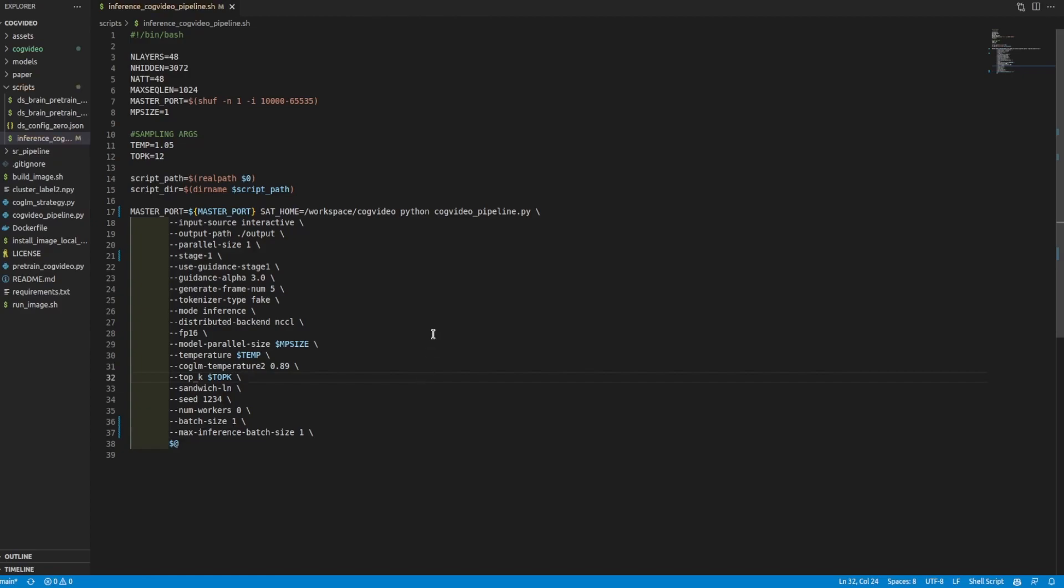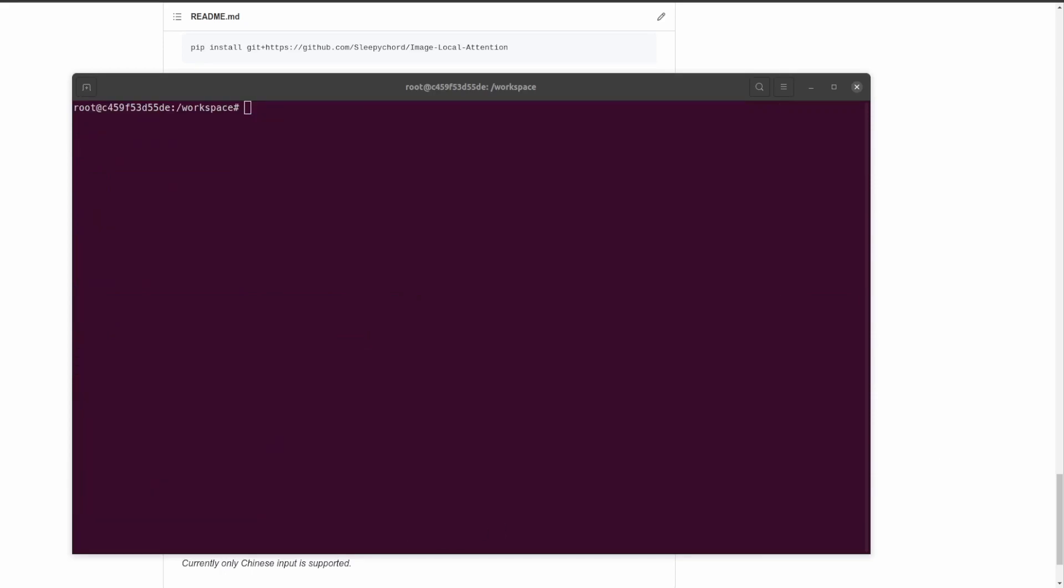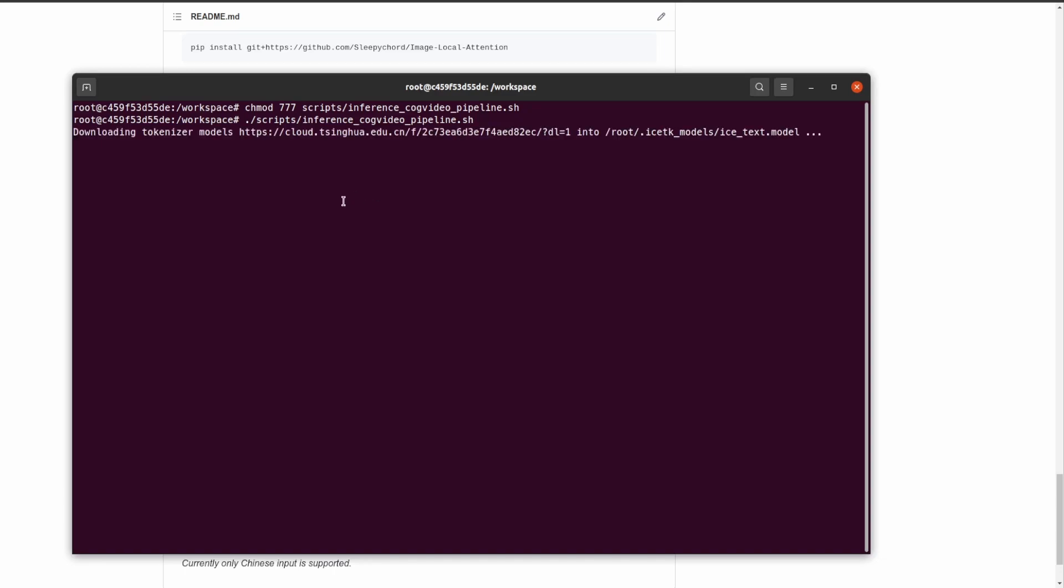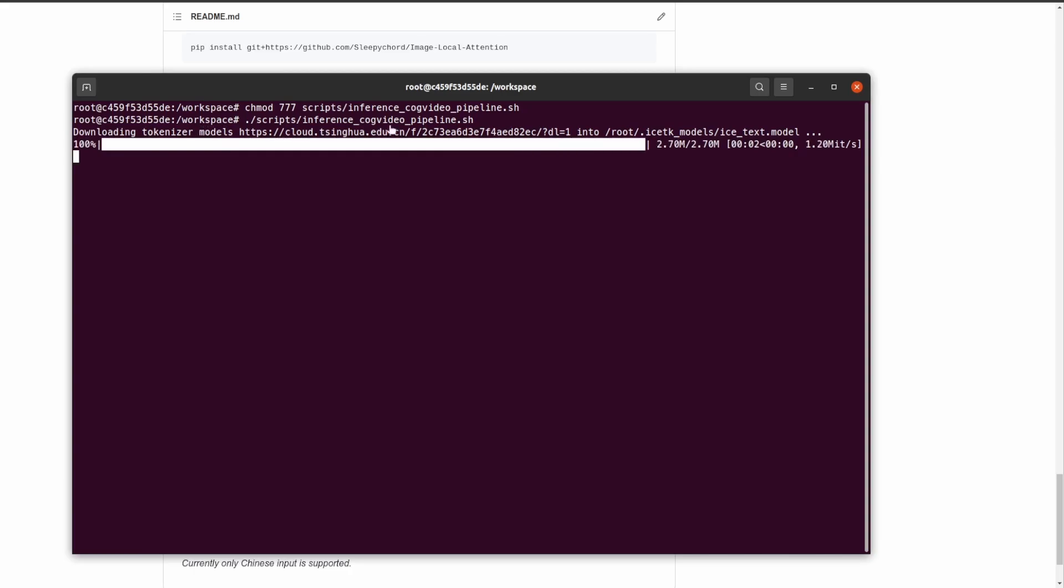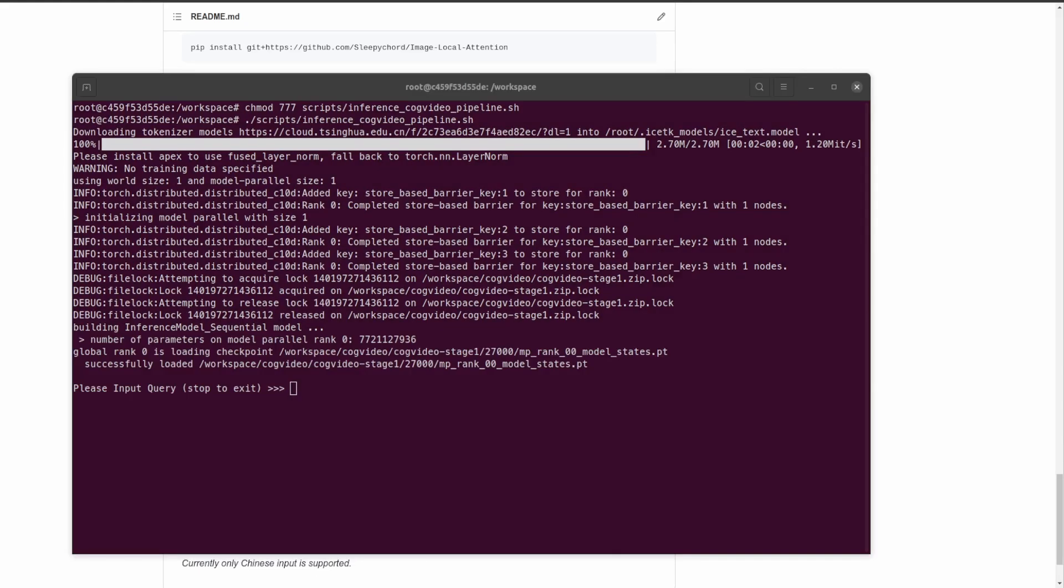At this point, we should be good to go and able to run the model. Here we are back inside the container. Important to remember is that I have installed local attention through the script that we ran earlier, and if you left the container you need to go ahead and do that again. Now we can go ahead and run the script, but before we do that, we need to make it runnable. So chmod 777, let's go to scripts/inference, and now we can run it. Now let's do scripts/inference/CogVideo pipeline and hit enter. We're downloading some tokenizers and things along those lines, but that'll all be handled. I'll come back when it is loaded and ready to go.